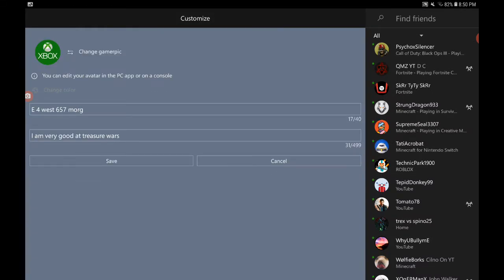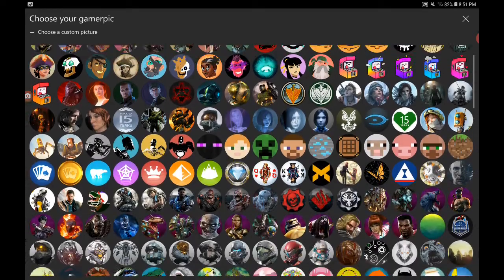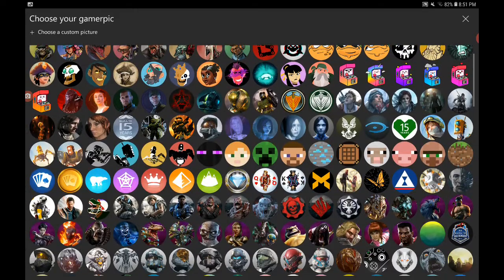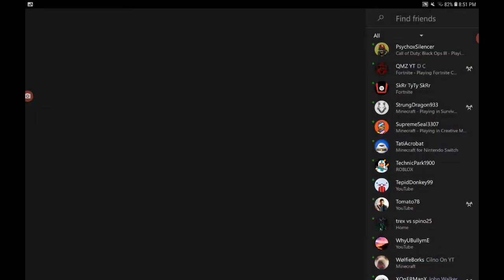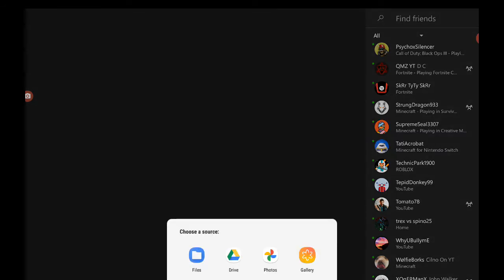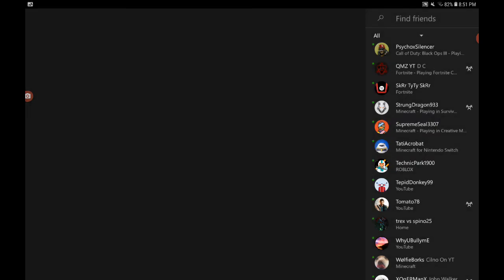Now you can change your gamer pic. Just press this. And there's also a custom picture, whatever pictures there are. Let's see, what's this? So whatever here, gallery, I'm not going to do that.